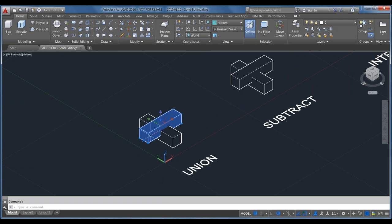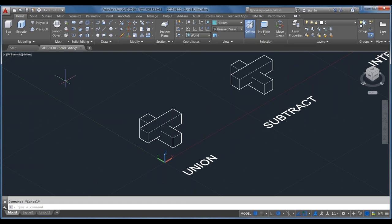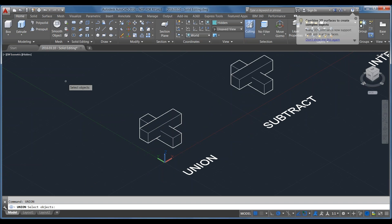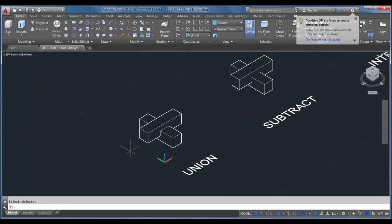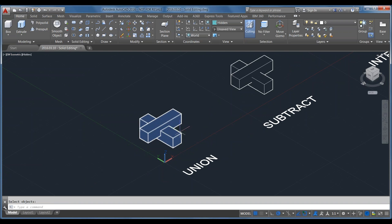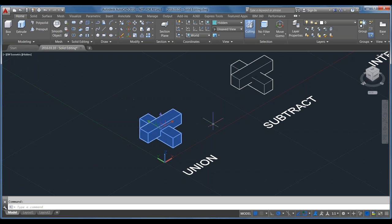I've drawn two boxes — two separate primitive boxes. Union will take those two objects and mold them into a single solid. I'll enter the Union command at the command line, then select the objects I want to union together. You can see the geometry where the two objects meet. Here's an example of two that haven't been unioned — they overlap but are still two separate objects. After union, clicking on it shows it's now one complete object.